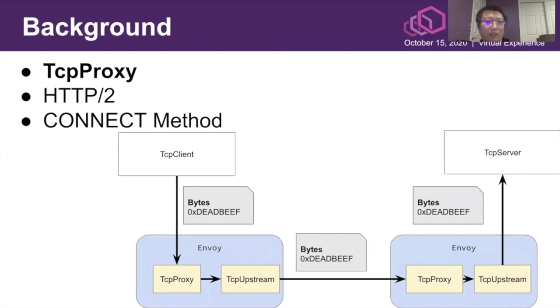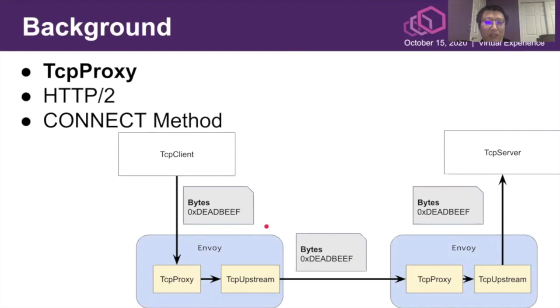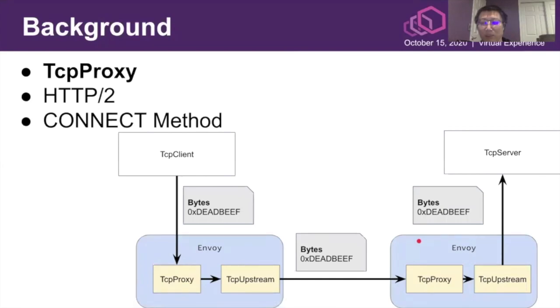This is the traditional scenario of the service mesh. On the left side, we have a TCP client, and Envoy as the sidecar of the client would run the TCP proxy network filter and relay bytes stream from the TCP client to the other Envoy as the server-side sidecar. And that Envoy would also use TCP proxy to relay bytes to the TCP server.